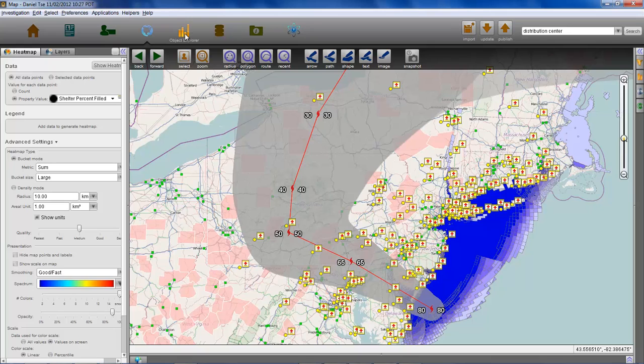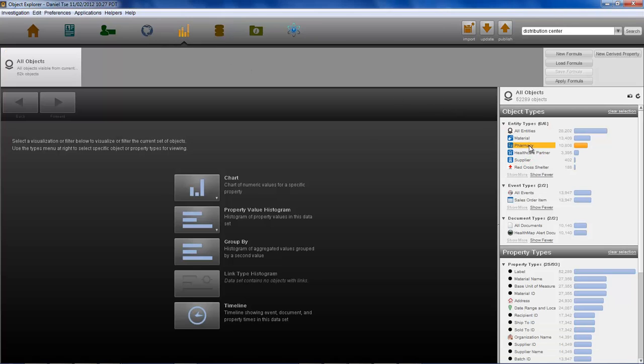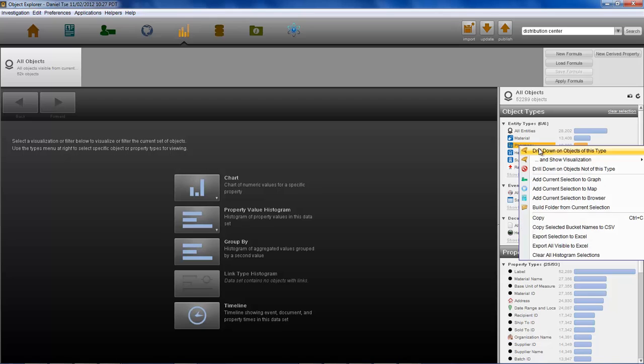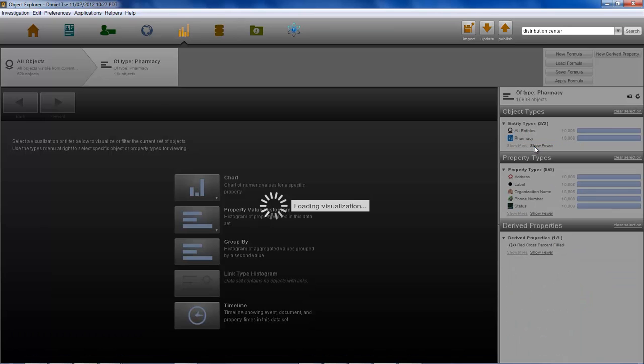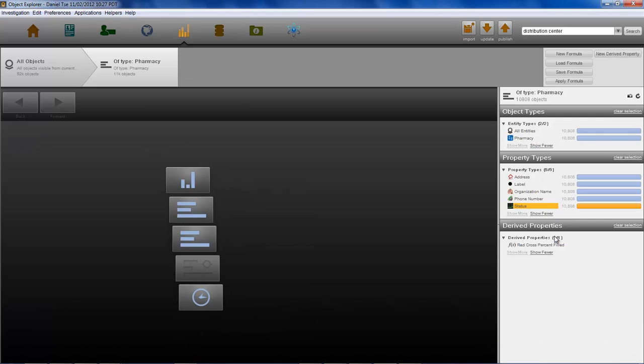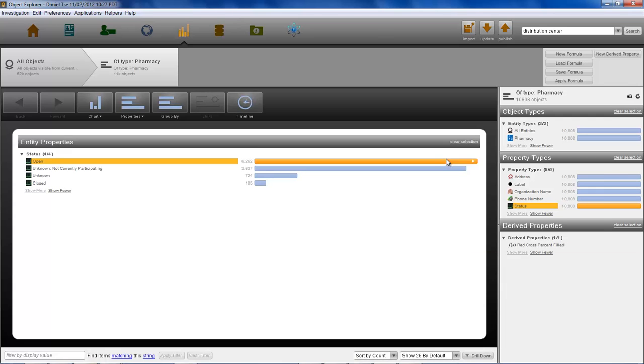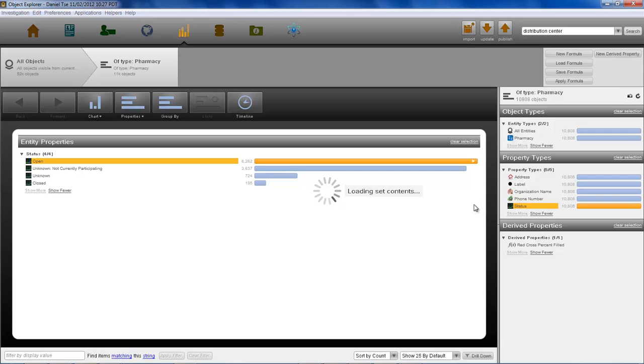Another important resource after a hurricane are undamaged pharmacies as they are key partners for distribution of emergency medical supplies. Here, we are drilling down on all pharmacies in the Northeast. We are filtering only for the pharmacies that have listed their status as open for business and bringing them to the map.